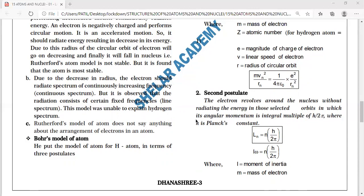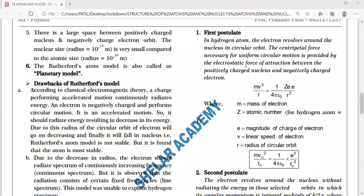For each postulate written, you will get one mark. The first postulate builds on Rutherford's conclusion: in the hydrogen atom, the electron revolves around the nucleus in a circular orbit.